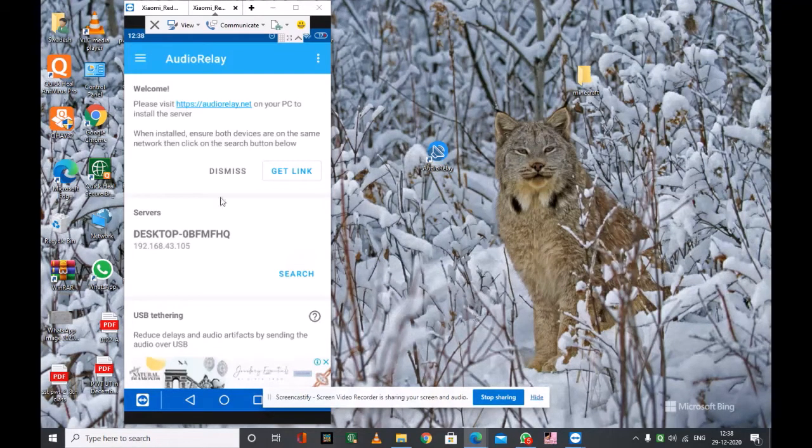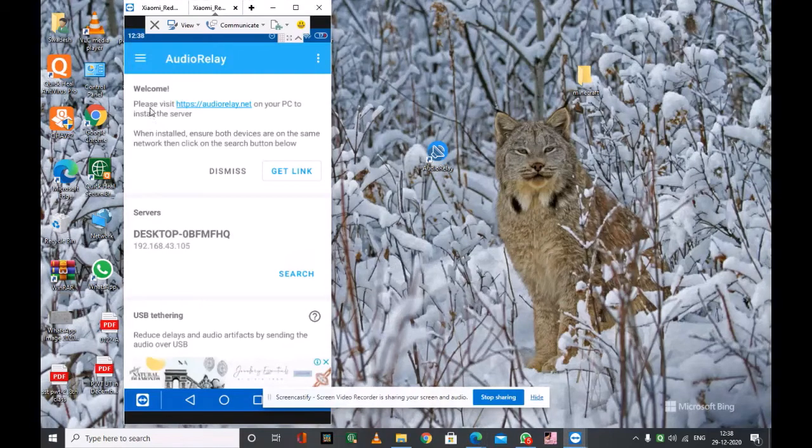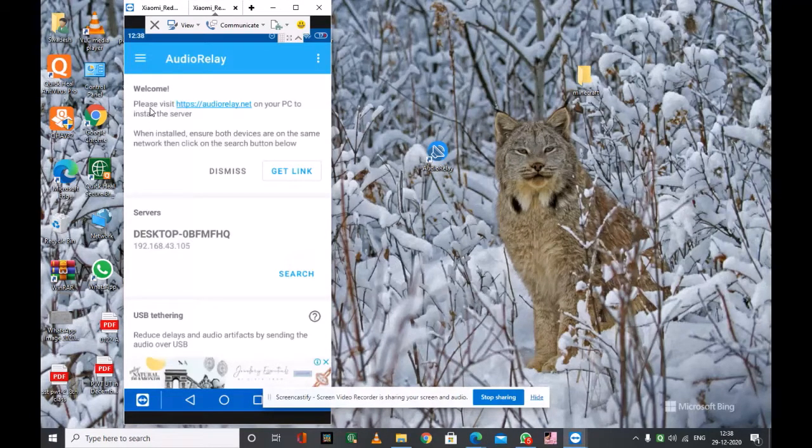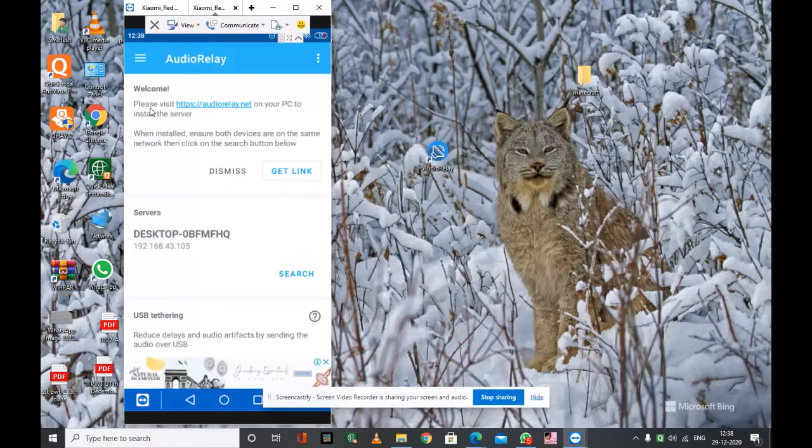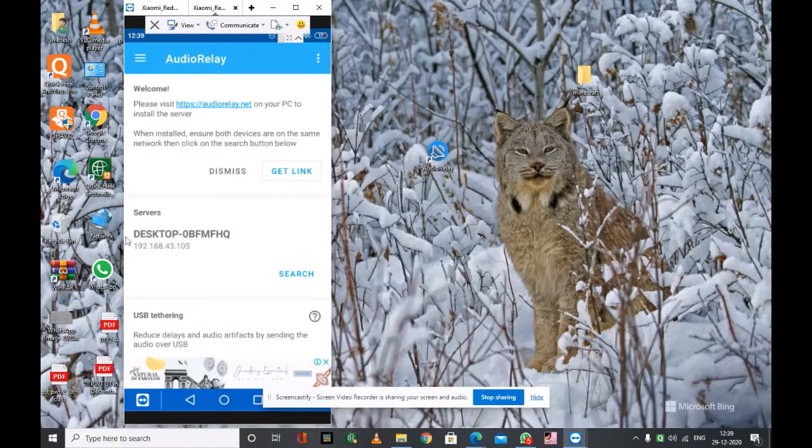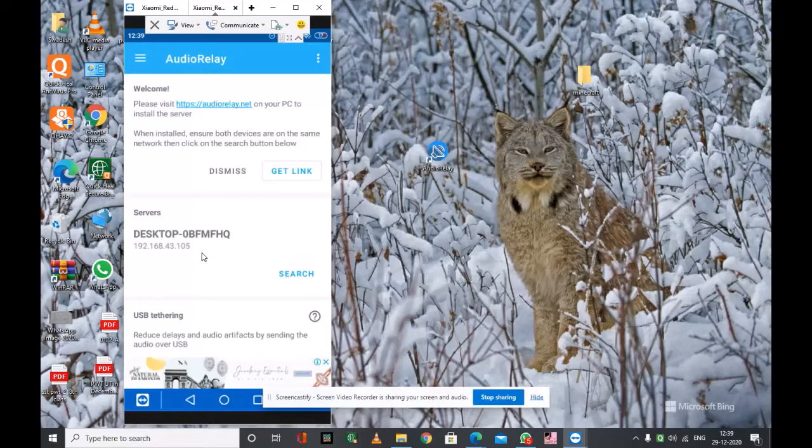Or we have to turn on your hotspot of Android smartphone and connect the Windows PC to its Wi-Fi. When you connect both on the same network, it detects the desktop, means our PC.